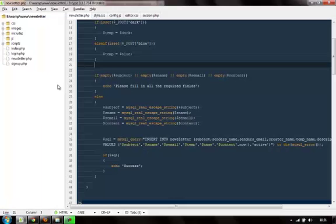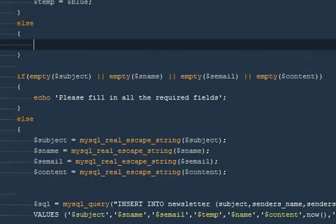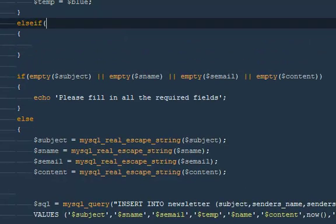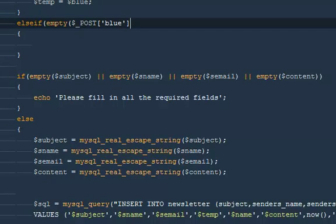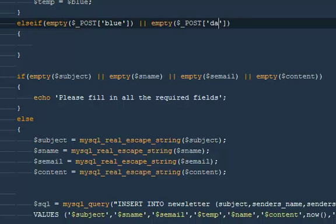Because we haven't selected any template. So I'm going to add an else-if condition: if empty dollar POST blue OR empty dollar POST dark — if both are empty — then go ahead and throw an error: echo 'Please select a template.'